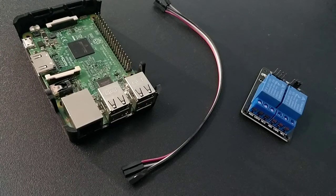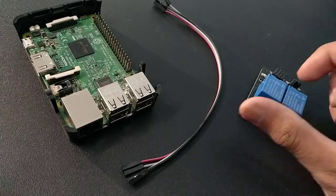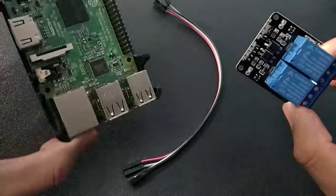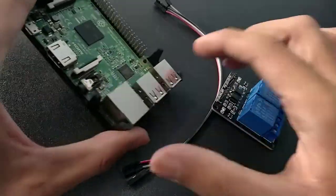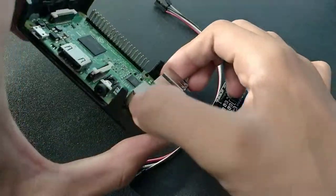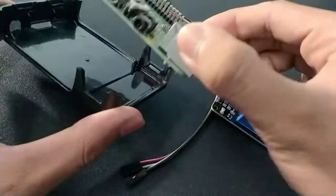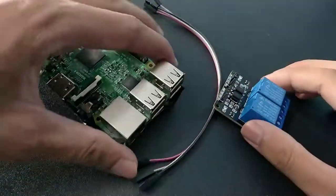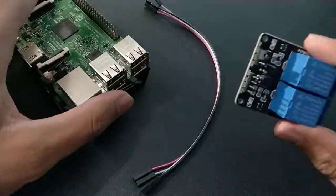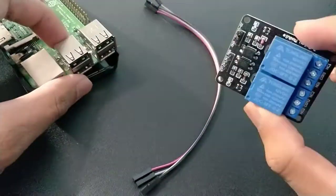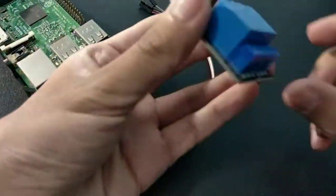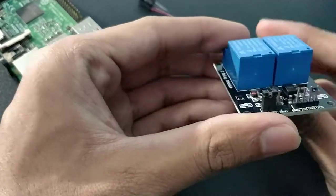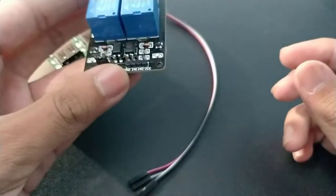Hey guys, so today we are gonna connect this relay module to our Raspberry Pi. This is just a cover by the way. So now we're gonna connect this relay module to our Raspberry Pi, but before that some basics.